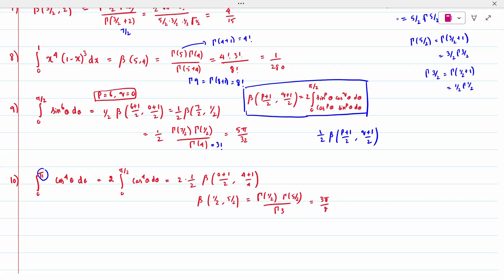For the integral from 0 to pi of cos^4(theta) d(theta): since the limit is pi, change it to 2 times the integral from 0 to pi/2 of cos^4(theta) d(theta). Then apply the same formula: 2 times (1/2) * Beta(1/2, 5/2). Apply the Gamma relation and simplify to get the answer. This is the method for solving Beta-Gamma function problems.